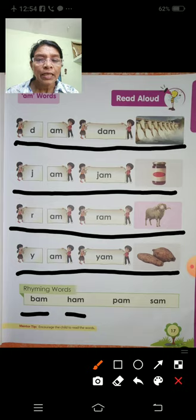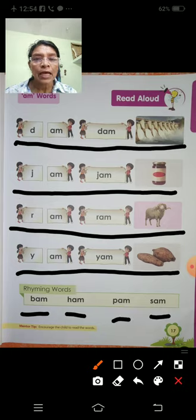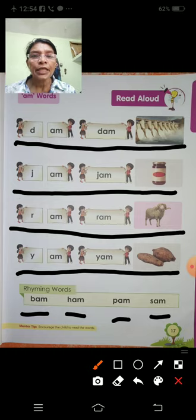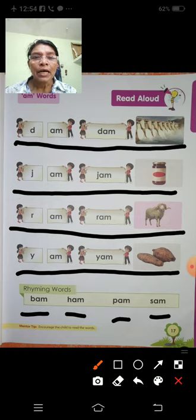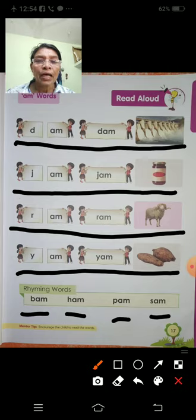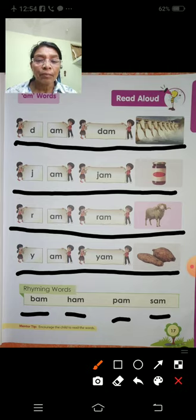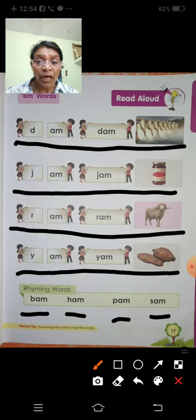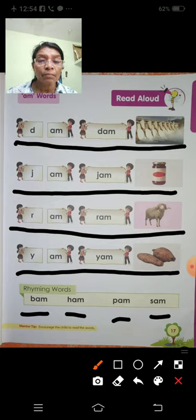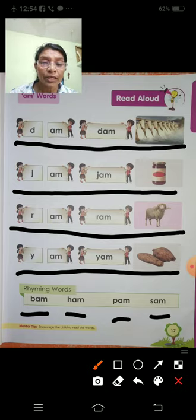Rhyming words: B-A-M, H-A-M, P-A-M, Sam. D-A-M, Dam. J-A-M, Jam. R-A-M, Ram. Y-A-M, Yam. B-A-M, H-A-M, P-A-M, Sam. Okay.